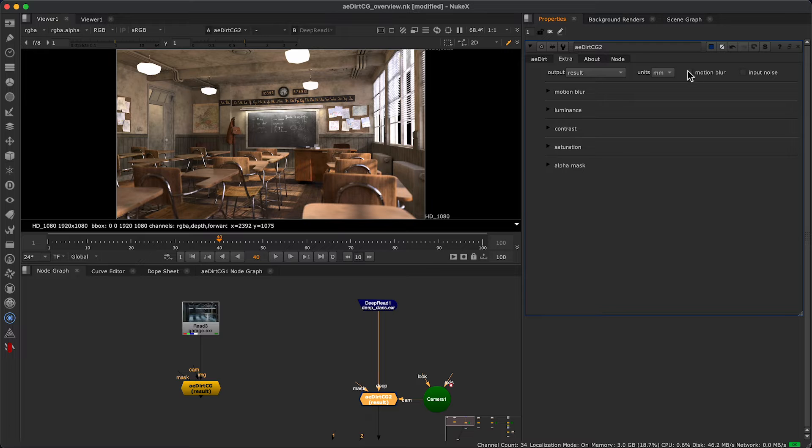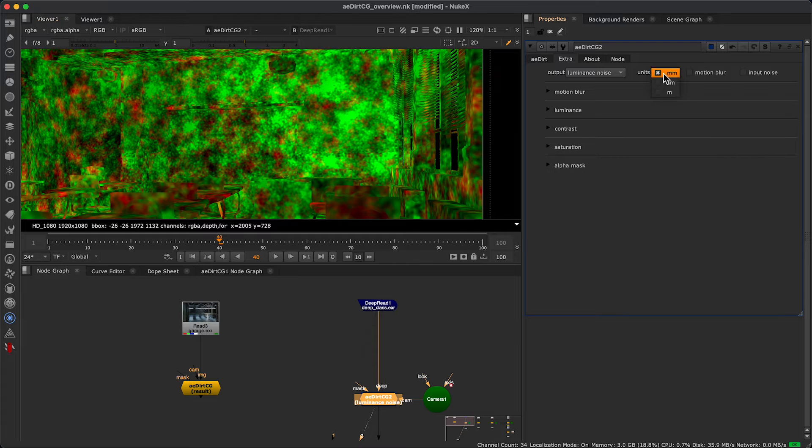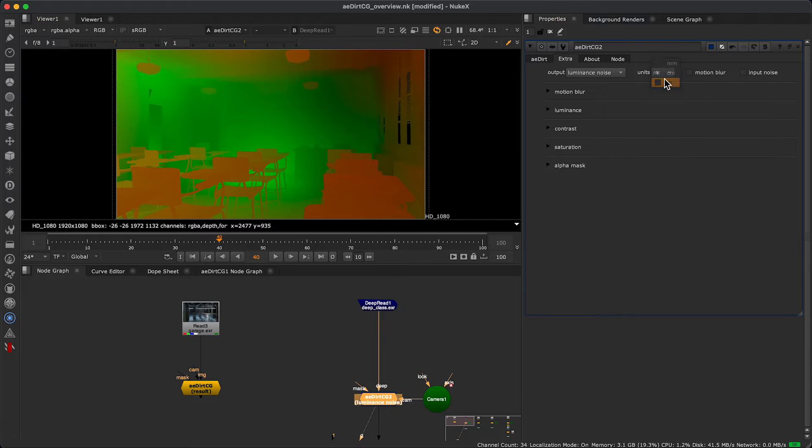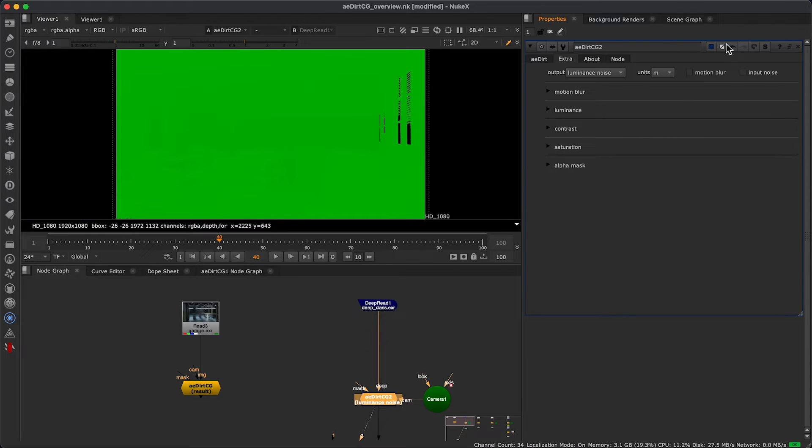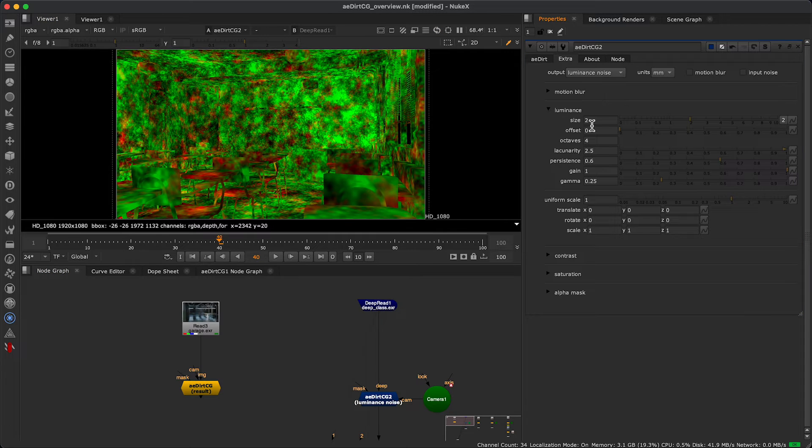An important detail to consider is the unit of measurement in our scene. Since every program and studio uses different ones, you'll need to adjust it to your needs.